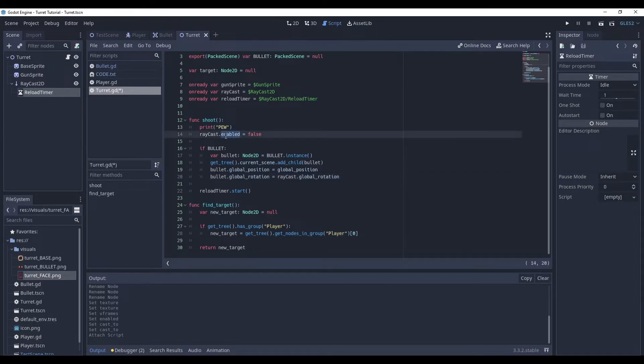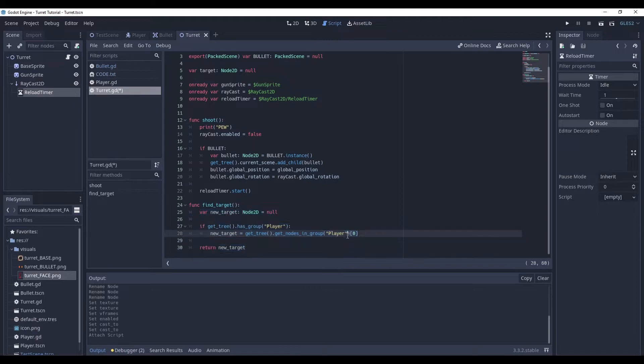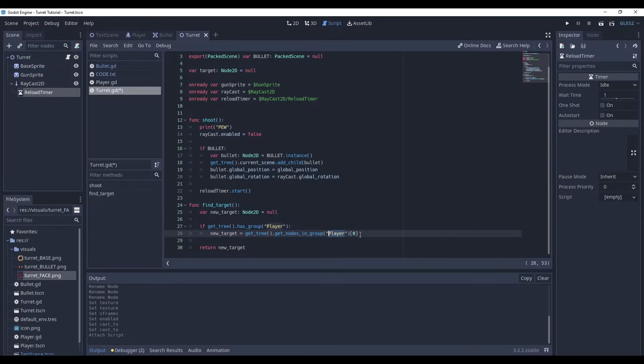Here, raycast disables. But then we start our reload timer. And we will enable it once again when it stops. Our find_target is just a way to find our player. It calls the level tree and gets all the nodes in the group player. And we get the player from it, which is the first and, in fact, the only node in this whole array.